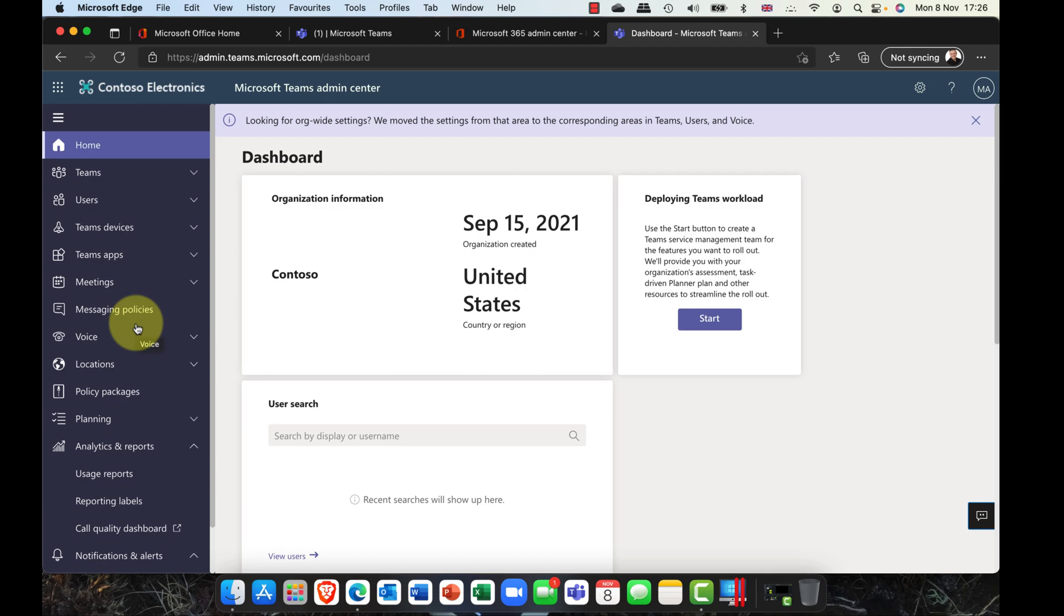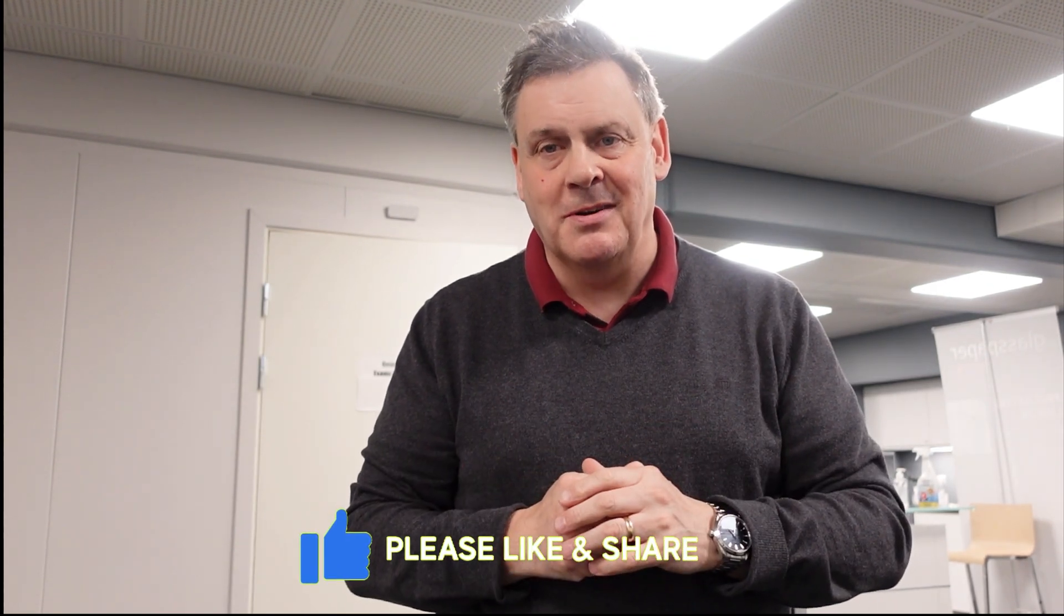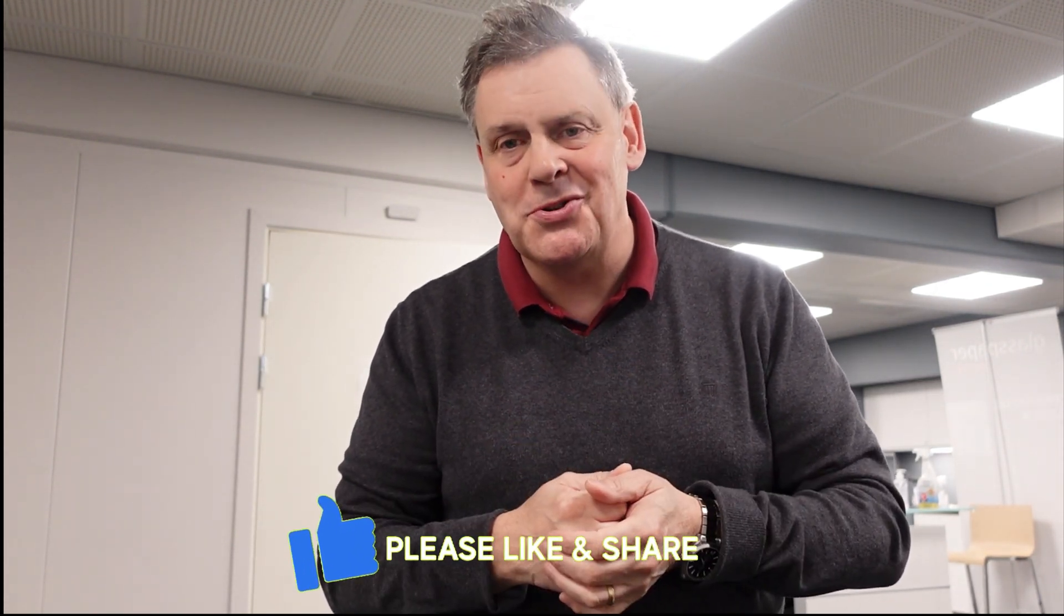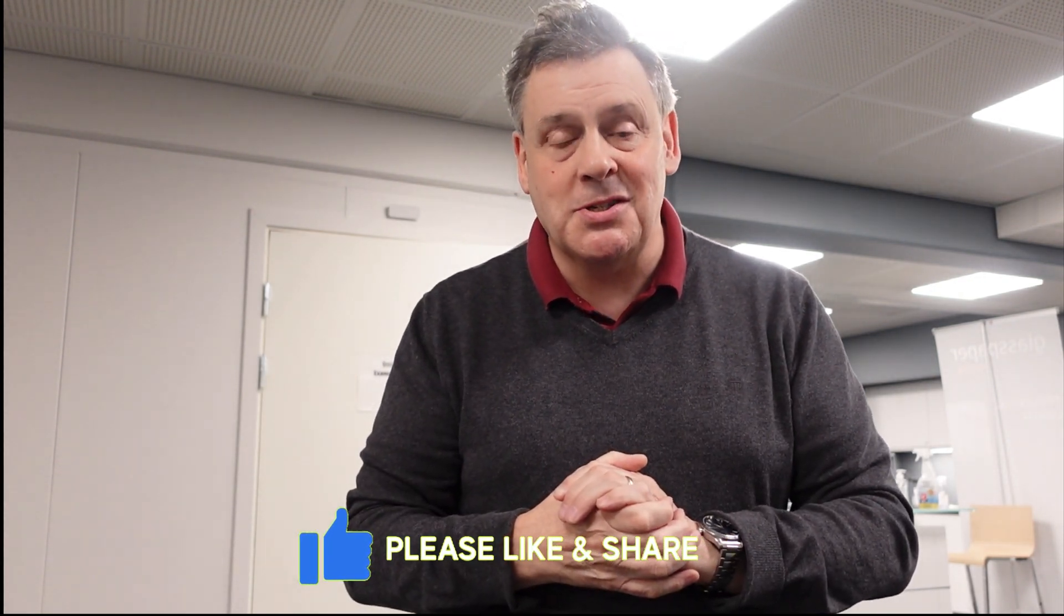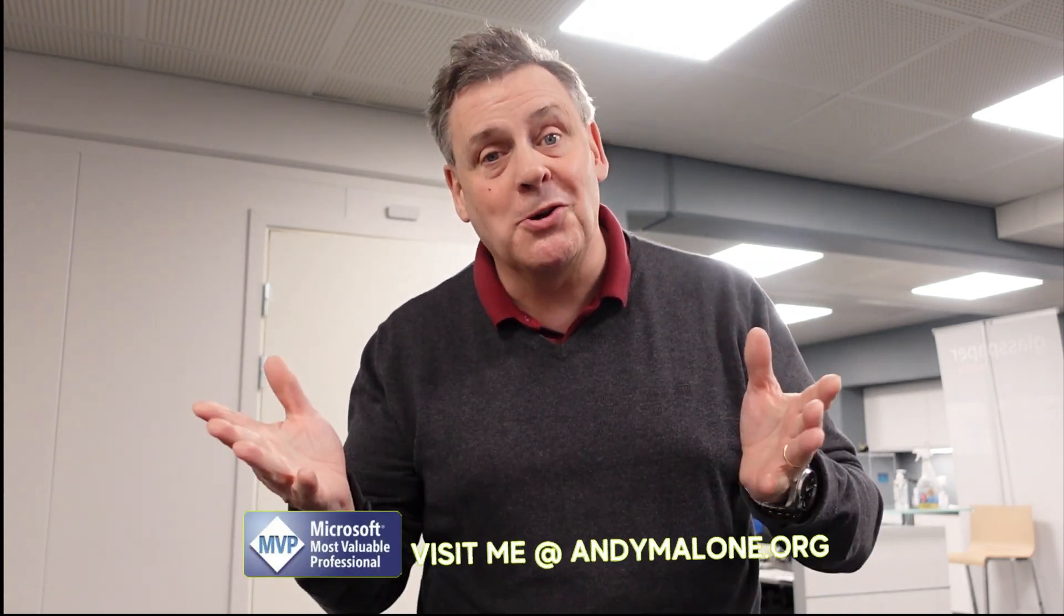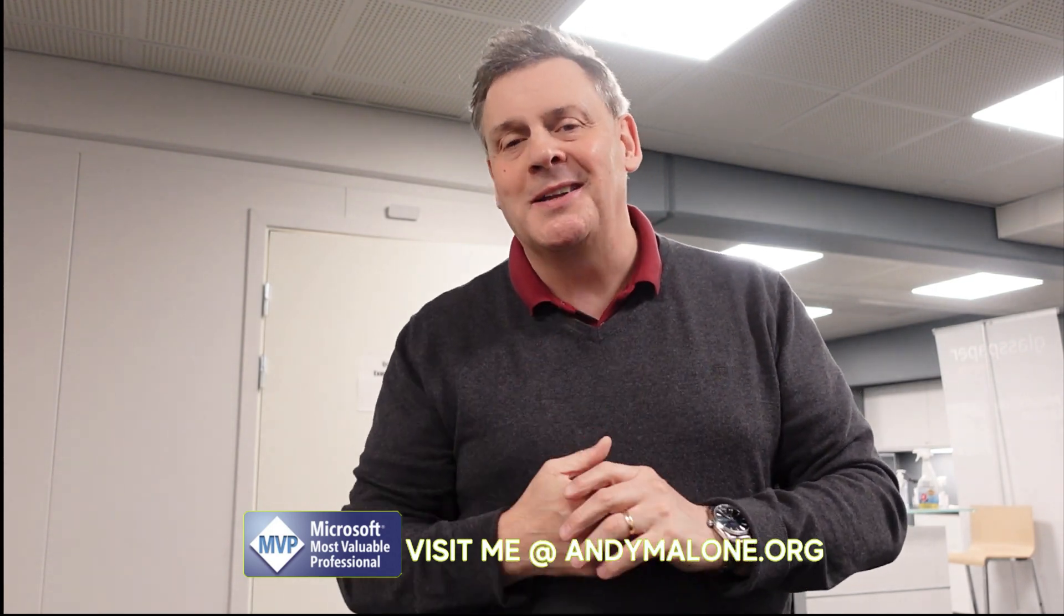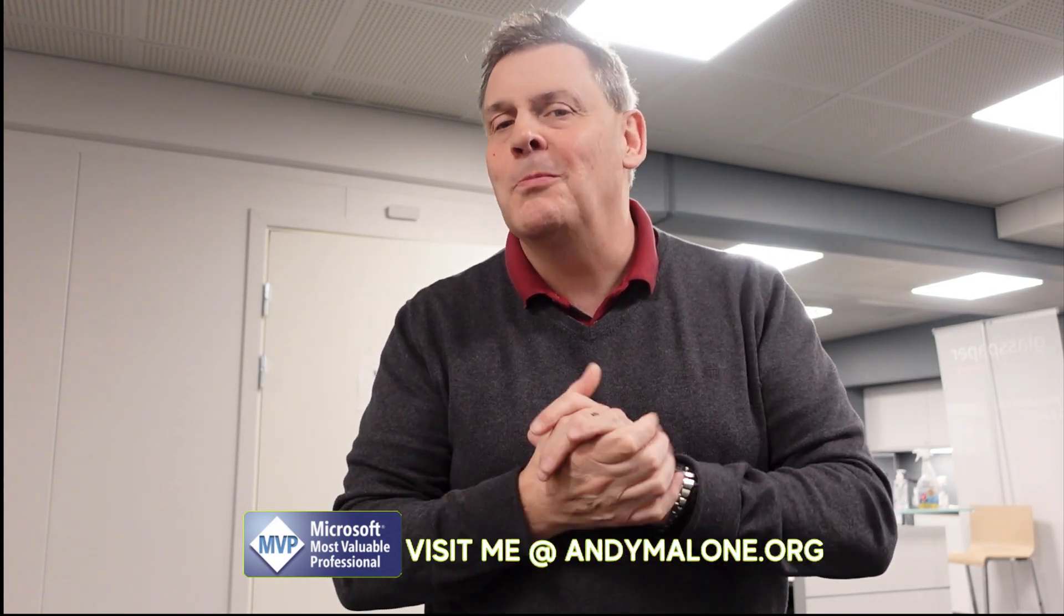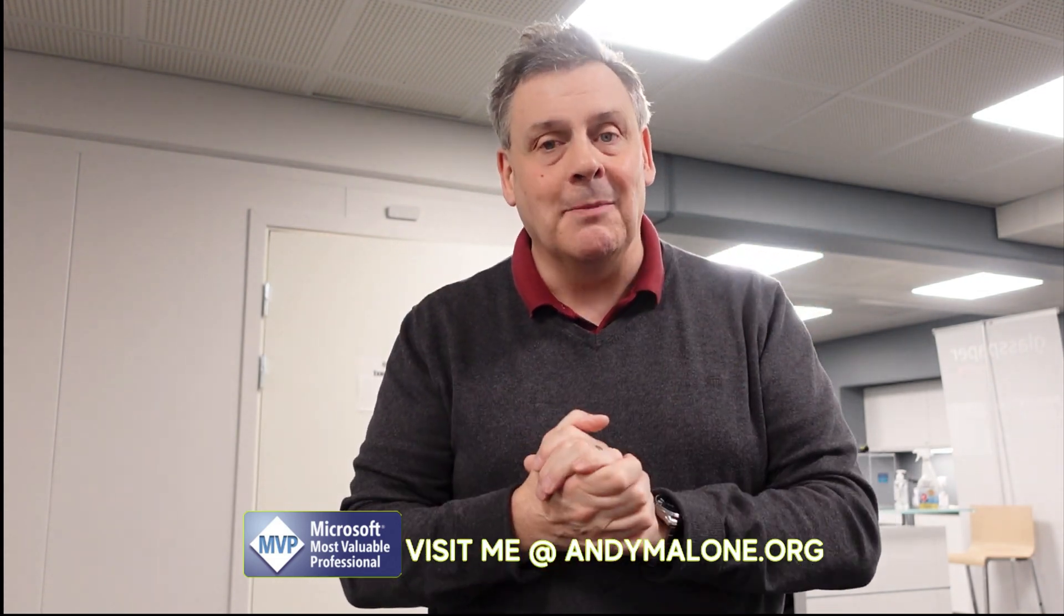There you have it. The latest on Microsoft Teams administration. Thank you so much for dropping by. I really appreciate it. Do remember, if you've got any comments, questions, or feedback, please pop them down below and I will do my best to answer them for you. And as always, if you've not subscribed to the channel, please go ahead, click on that subscribe button, ring the bell, and you won't miss out on the good stuff in the future. Until next time, thank you very much for joining me and goodbye from Oslo. See you soon. Take care.